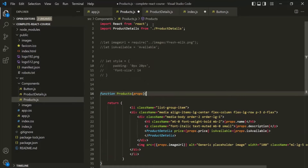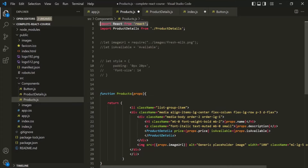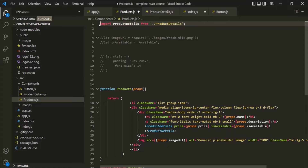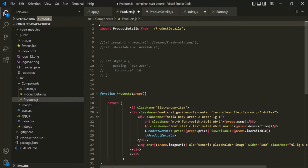But in the latest versions of React, we don't have to include this import statement. Because in the latest versions, this React object will be imported implicitly by the React project. That's why, if you are working in a project where an older version of React is being used, you will find this import statement in every component file.